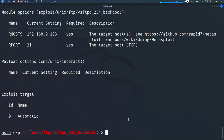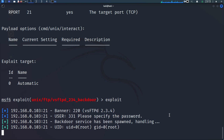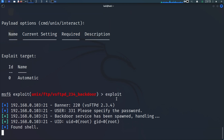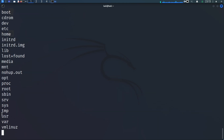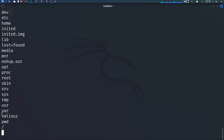Let's send the exploit to the Metasploitable 2 machine. You can type 'exploit' or 'run' to send it to the target. You can see that the backdoor service has been found — a command shell session 1 has been opened. Now we can do things like 'ls' to look at the directories and 'pwd' to look at the current working directory.